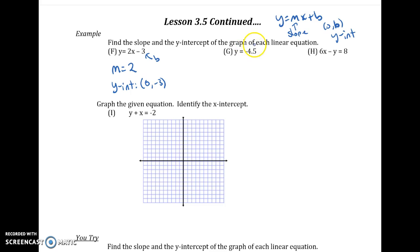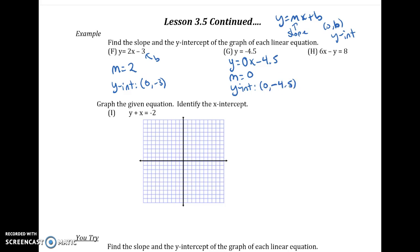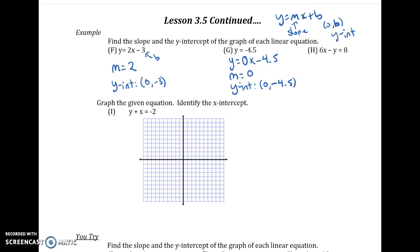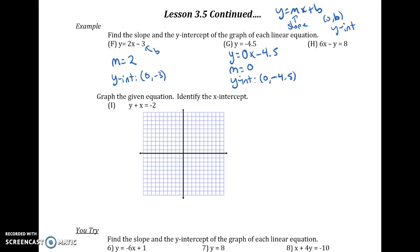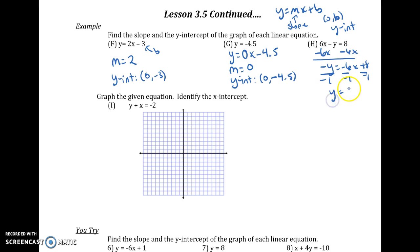For G, this is a horizontal line. To write it as slope-intercept form, we put in 0x minus 4.5, because there's no X term. That makes it clear that for a horizontal line, slope is 0, and the Y-intercept is (0, negative 4.5). For H, that's the tricky one — you can't just pull things out because it's in standard form. We need to solve for Y: subtract 6X from both sides, bring down the negative with Y, then divide everything by negative 1 to get Y equals positive 6X minus 8. So slope is 6 and the Y-intercept is (0, negative 8).